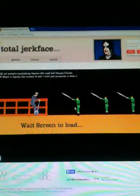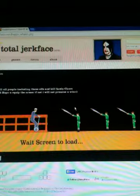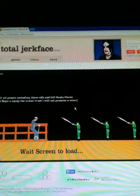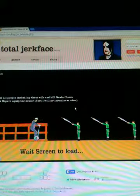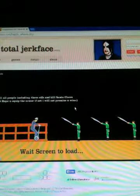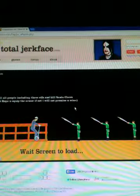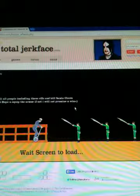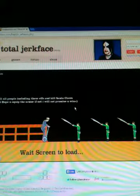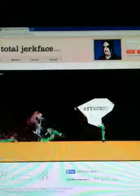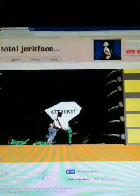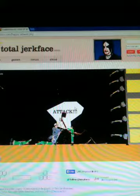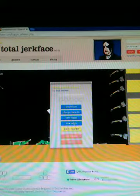Okay, kill all people including these elves and kill Santa Claus. Hope you equip the armor, if not you will, not promise you will win. Okay well, I really don't know what I'm supposed to do here. Am I just supposed to attack? Oh that's Santa. Well screw this, I don't get this.